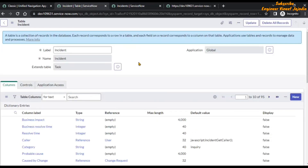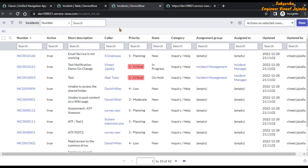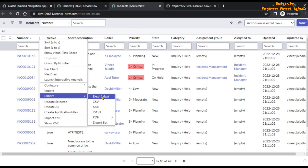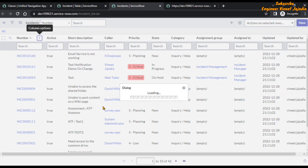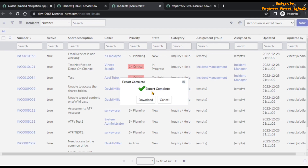Let's first export all the data present in the incident table. Click on column options, go to Export, and export all the data in XML format. The export will begin and once complete you download the file.